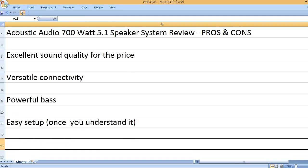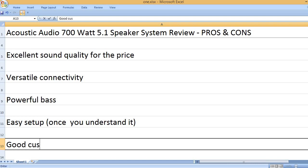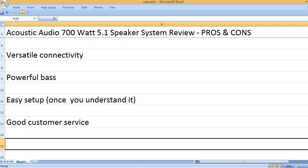Easy setup, once you understand it. Good customer service.